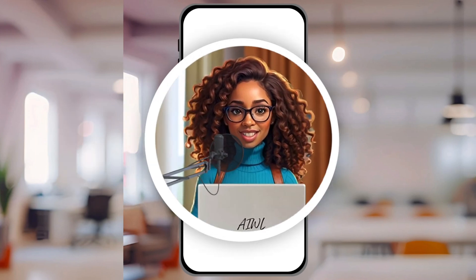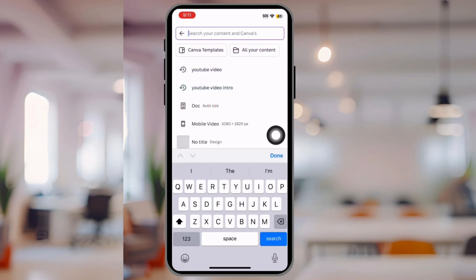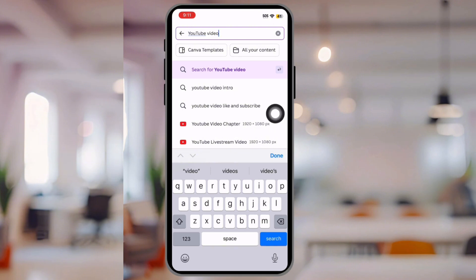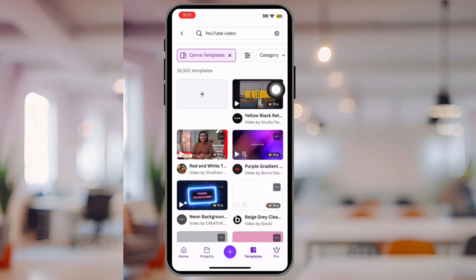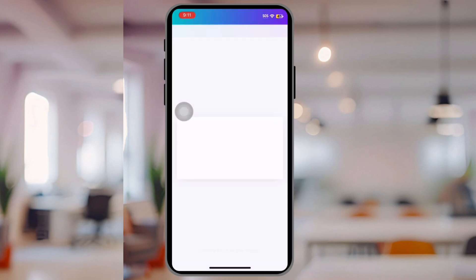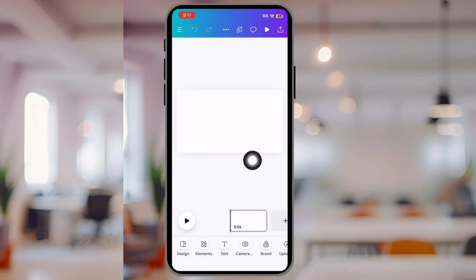First, you need to brainstorm some ideas. Let's head on over to ChatGPT. Then we'll head on over to Canva — go to the search bar and put in 'YouTube video,' click search for YouTube video at the top, and click Canva templates. This will bring you to all the templates, but you just want a blank one to create your animation. Now that you have Canva open with a blank canvas, we're going to head back to ChatGPT to get some ideas.